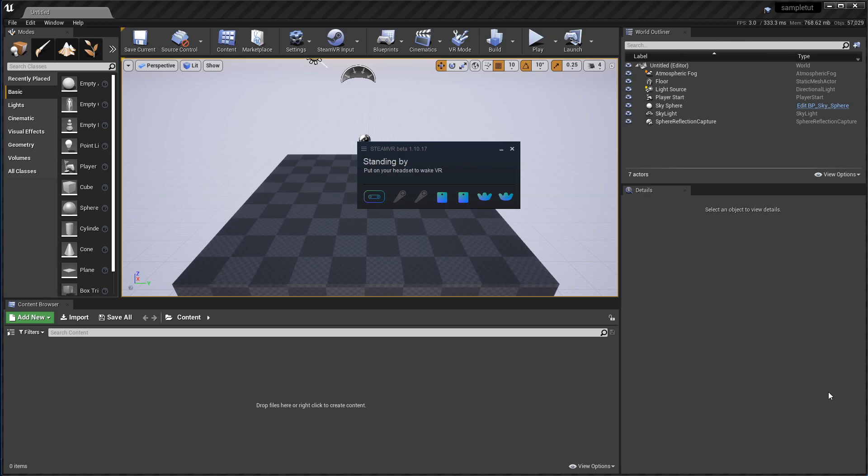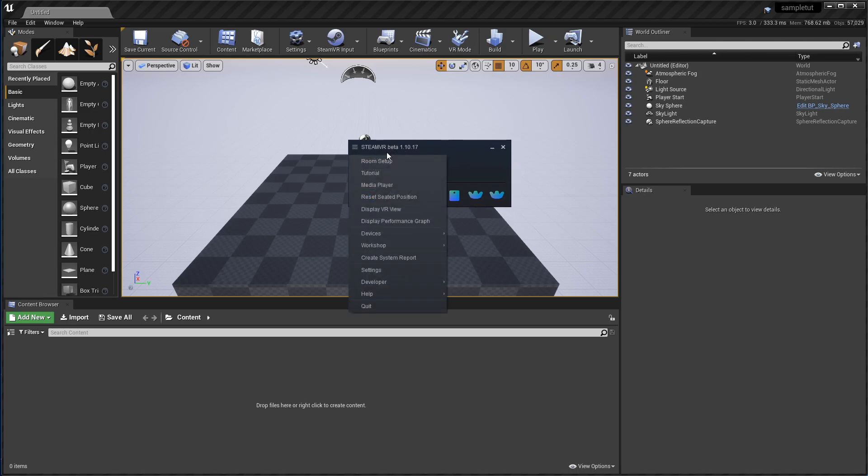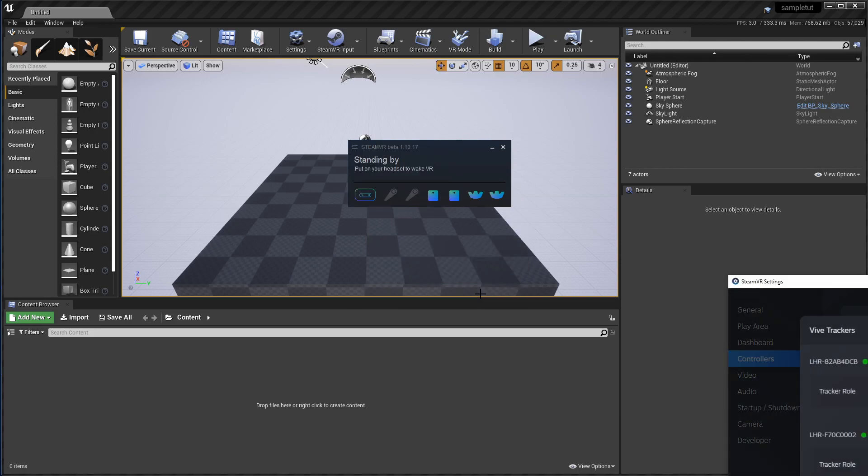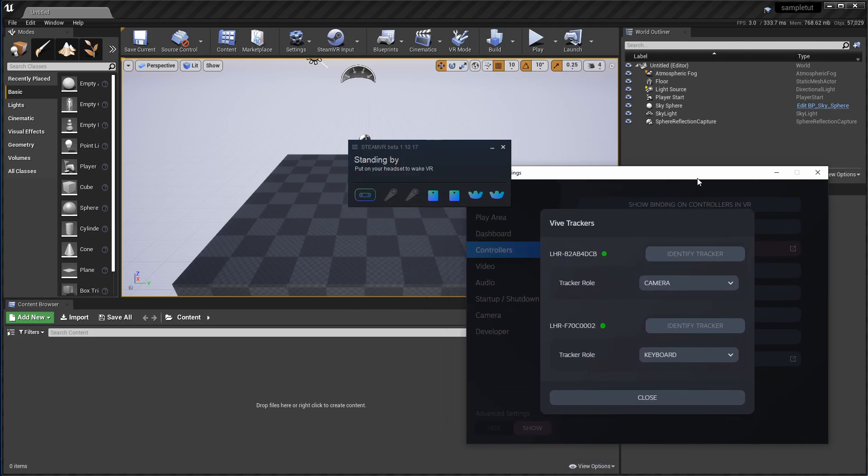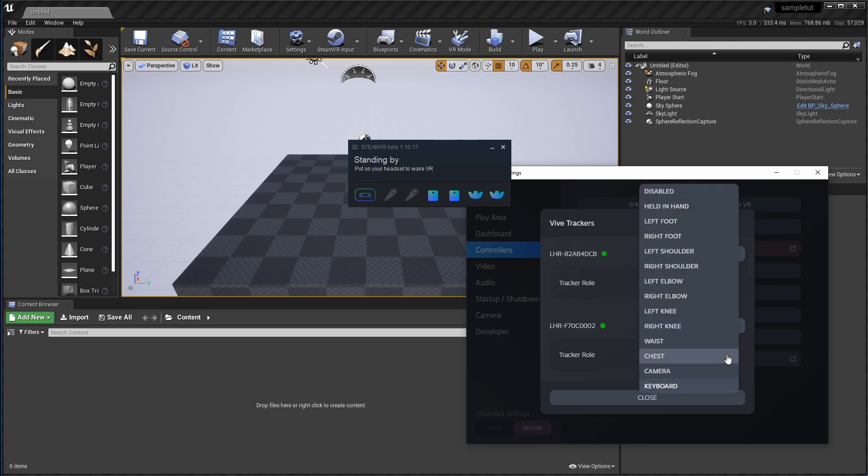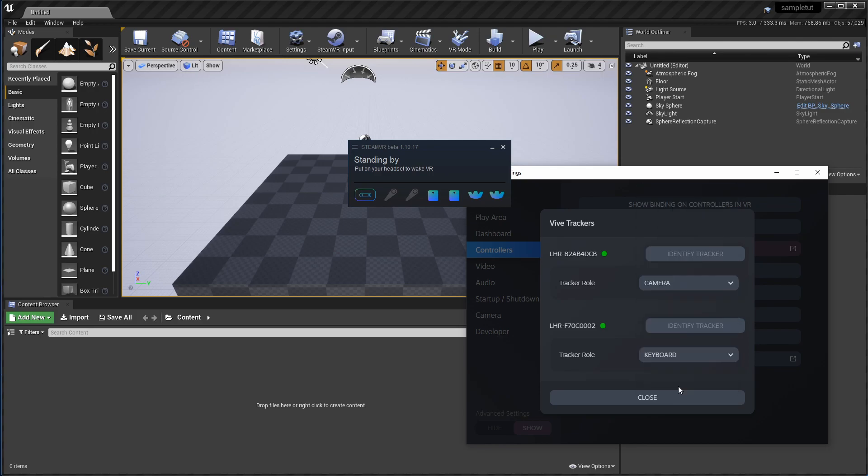So the first thing you have to do is go into Steam, and the new thing they've added under Manage Vive Trackers is here. Each tracker has to have a role assigned to it, and you can assign a bunch of different roles. In my case, I assigned one to Camera because it's on the camera, obviously, and the other one just to Keyboard because it really doesn't matter.